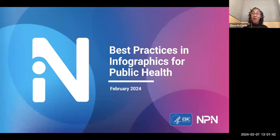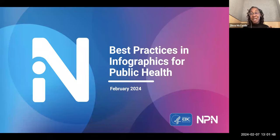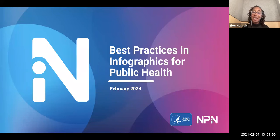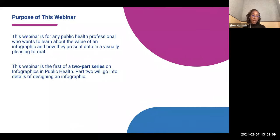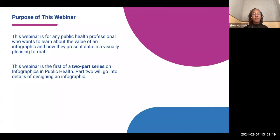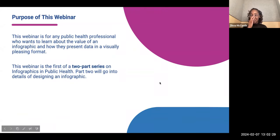Hello everyone, and welcome to today's webinar, Best Practices in Infographics for Public Health, presented by NPIN. My name is Ikea McCurdy. I am a Senior Health Communication Specialist on the NPIN team, and I will be taking you through today's training. This webinar is for any public health professionals who want to learn more about the value of infographics and how they present data in a visually pleasing format. This webinar is the first of a two-part series on infographics in public health. Part two will go more into the details of actually designing the infographic, and we will be posting a link to register for part two in the chat so you all can get signed up to join us again next week.